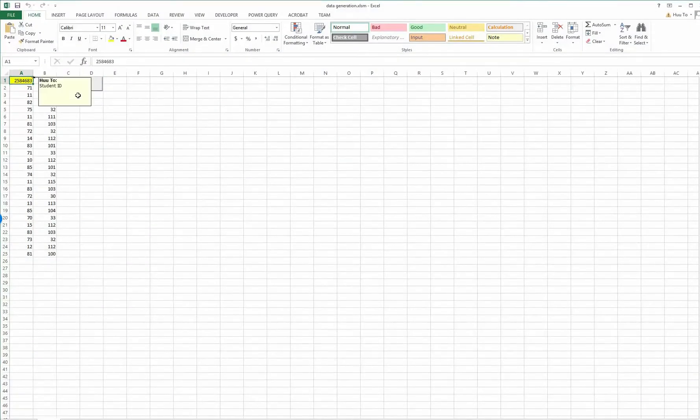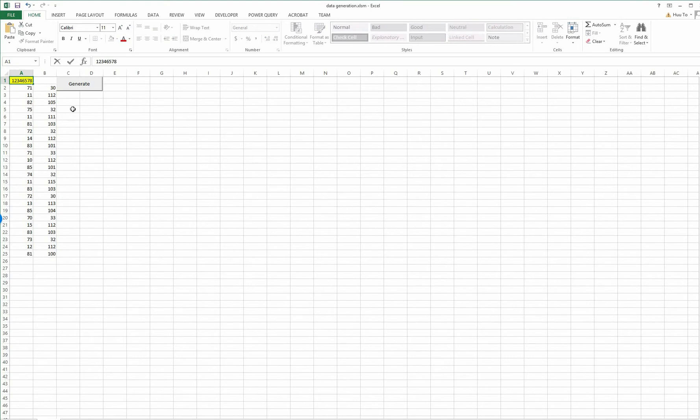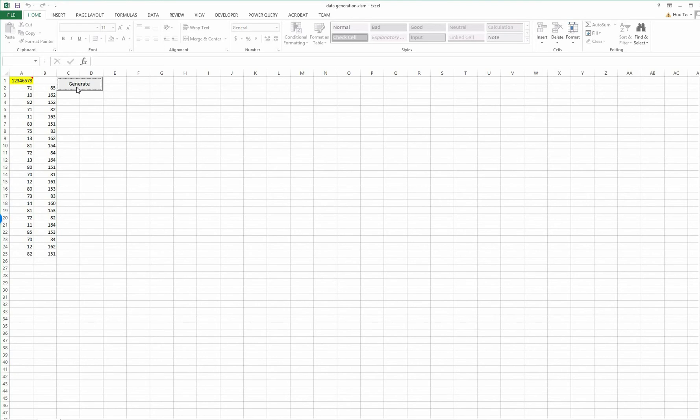When you click on the data generated file and input your student ID, after that you click on Generate to get your individual data. Every time you click on this you will have new data, so therefore please attach your data with your file.